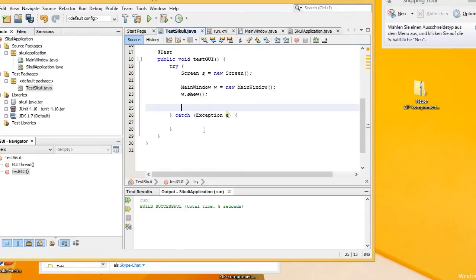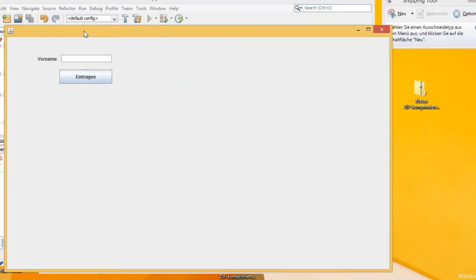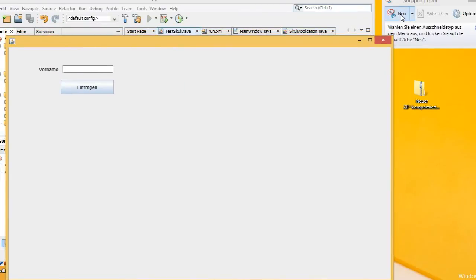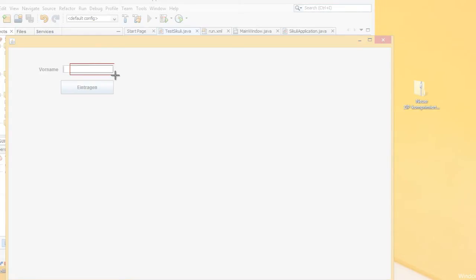Now we need to make images of the GUI in order to let Sikuli select the right regions. So start the GUI. I am using the Windows Snipping Tool to select the right regions. The first one is the text box.